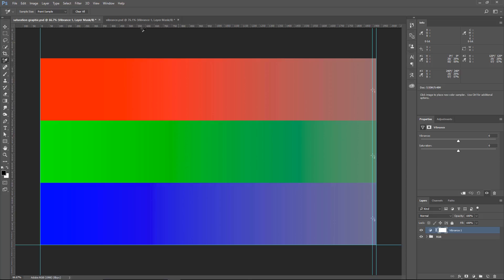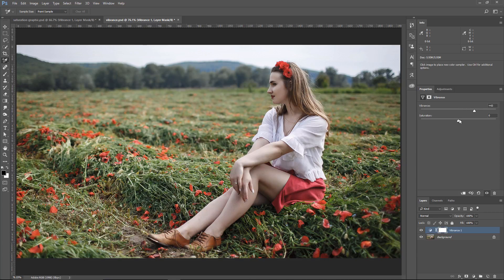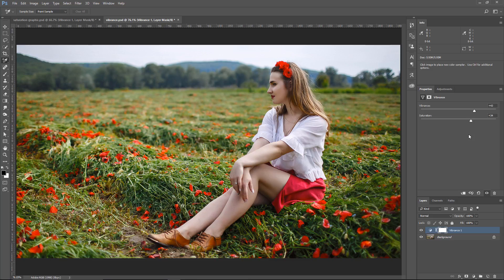So just remember, when you're working on an image, create a Vibrance Adjustment Layer, and use the Vibrance and Saturation on this adjustment layer to fine-tune the saturation in your image to get better results.